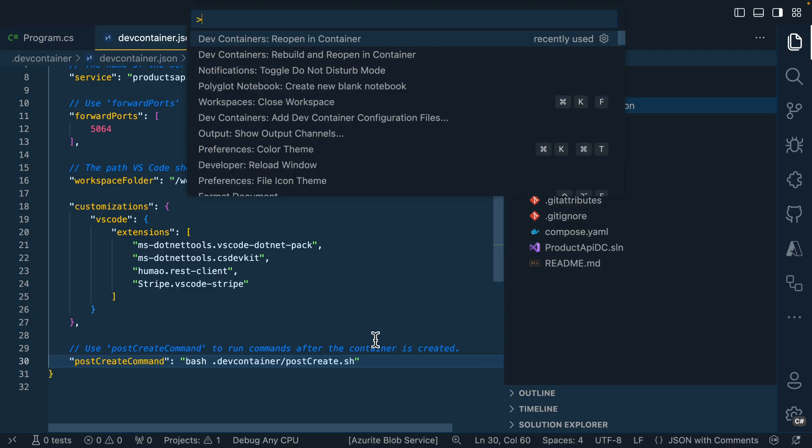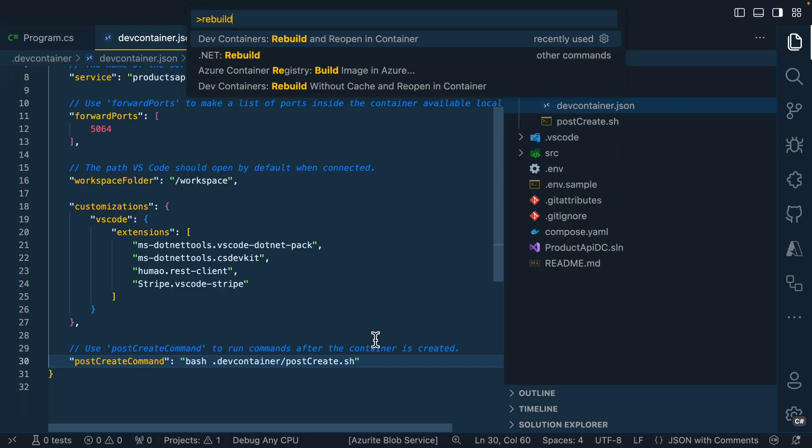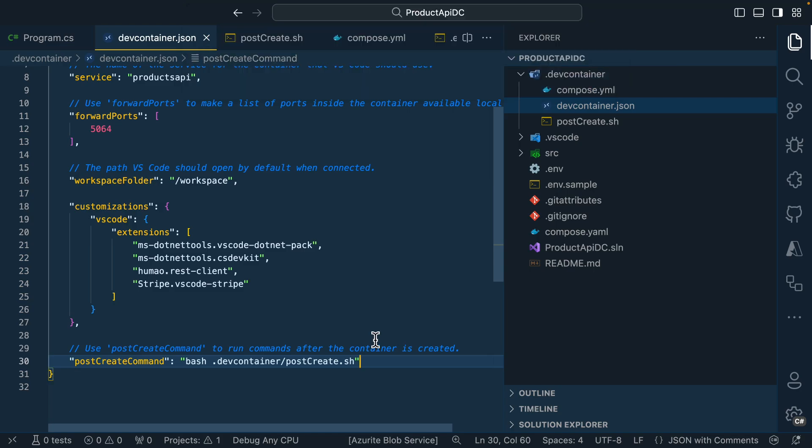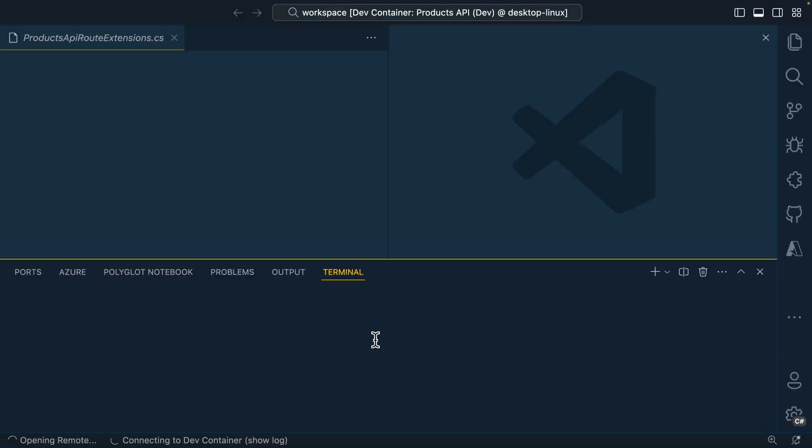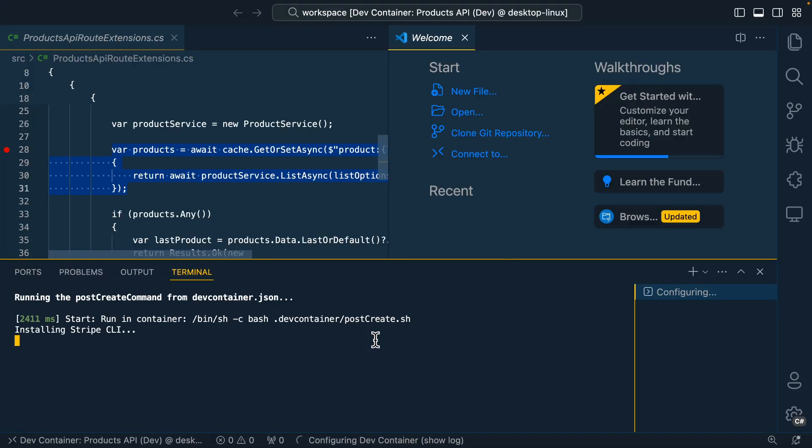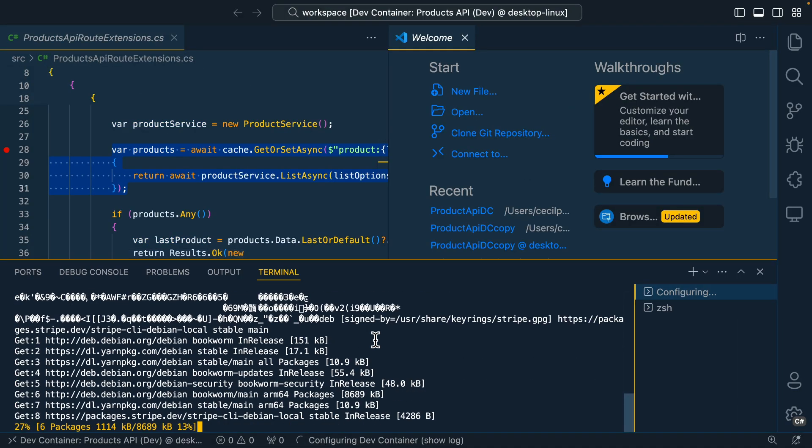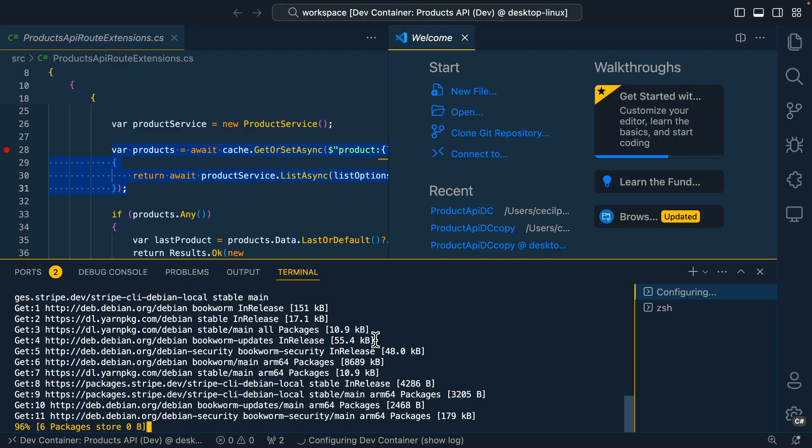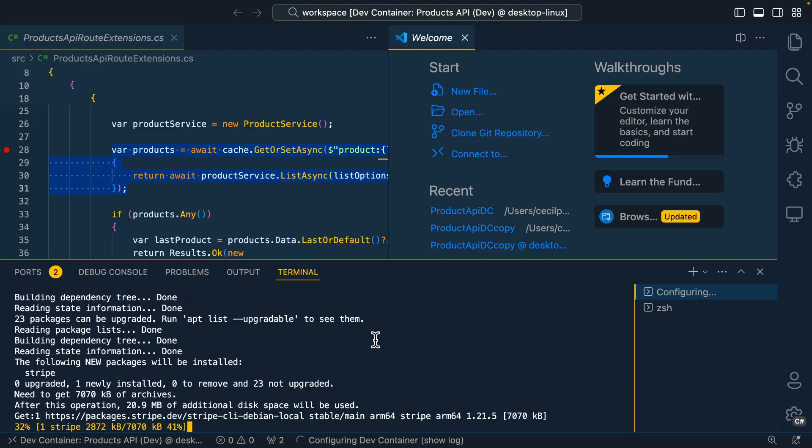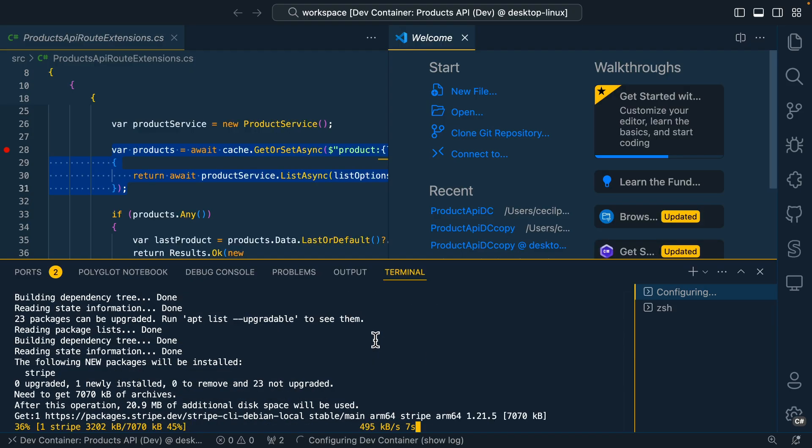What I'll do now, I'll go back to the command prompt and instead of just reopening in container, I want to rebuild and reopen in container because I want the extension to use this script that we just created to set up the environment. Now, as you can see, it's running the script and it's installing the Stripe CLI into the environment.